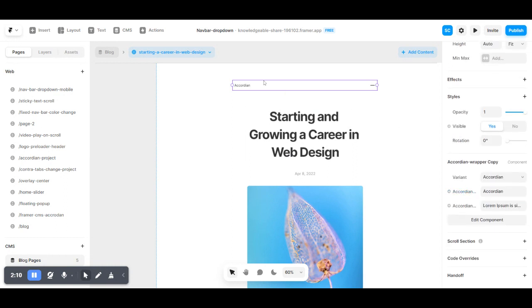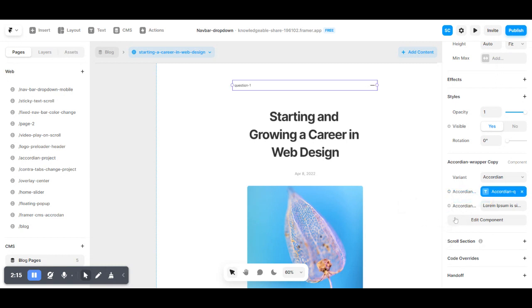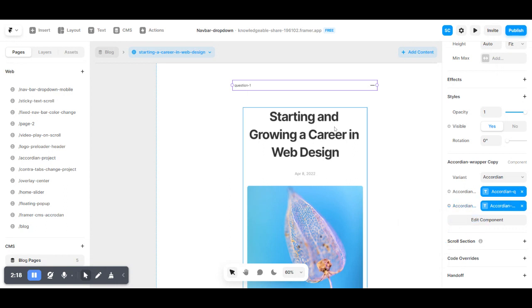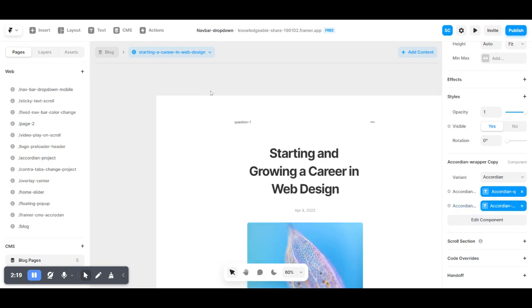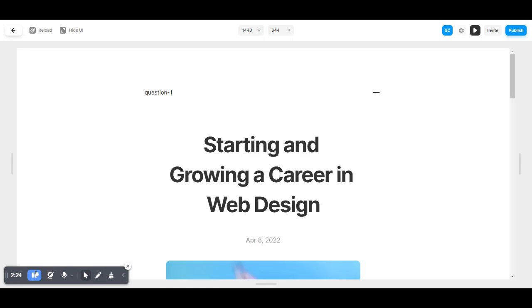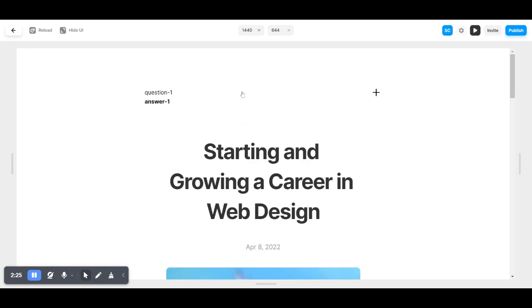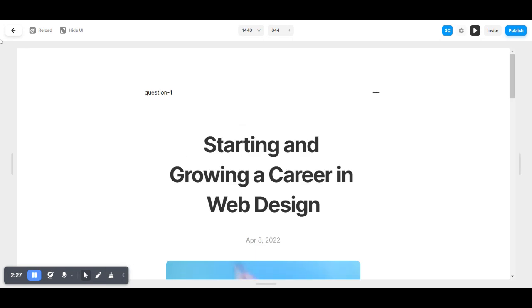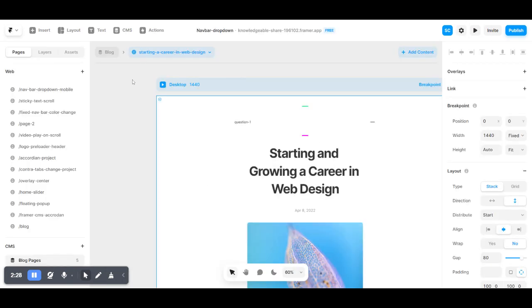This is the question and this is the plus icon, as you can see. There's a setter variable for the question and this is the setter for the answer. Now you can see the question and answer.